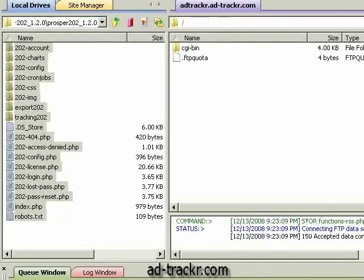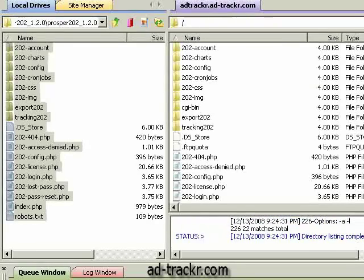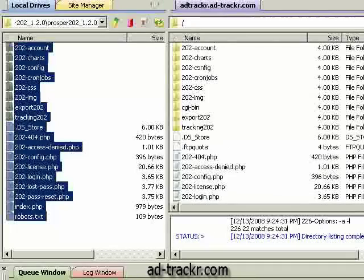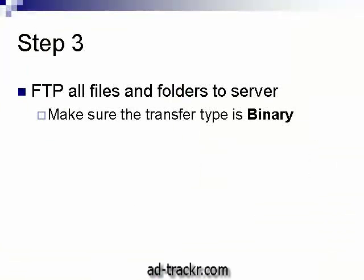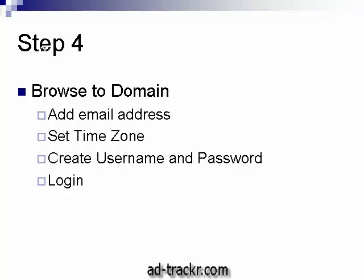Everything's uploaded. I loaded everything into a subdomain on one of my existing domains so I can show you a nice clean install. The last step is we're going to browse to our domain, do a quick account setup — which means adding an email address, setting the time zone, and creating a username and password. That will complete the install when we hit the button, and then we're going to log in and we'll be ready to go.